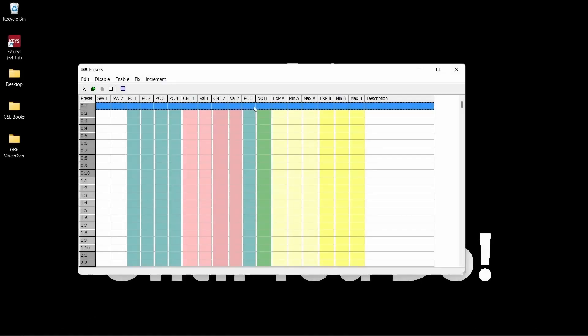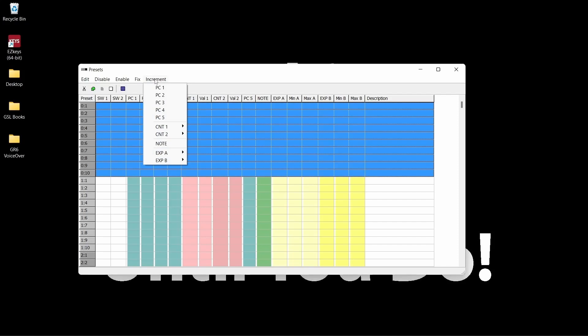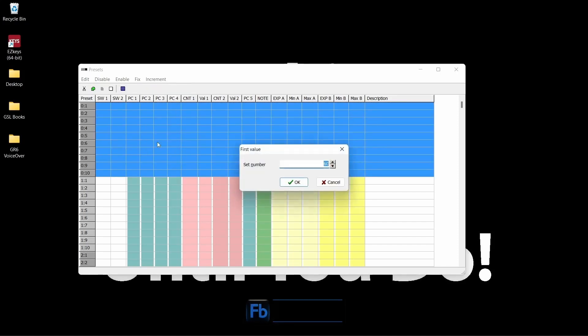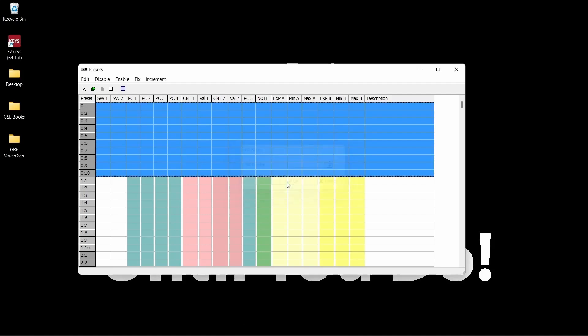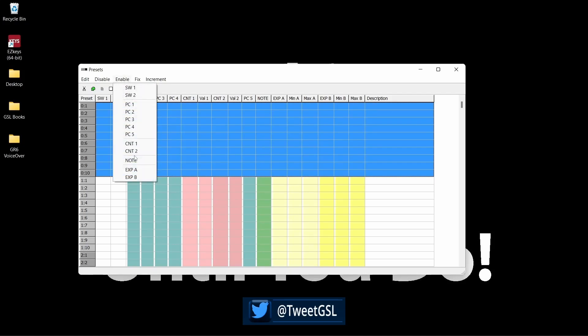In the presets pane, you'll highlight bank 0 preset 1 and drag down to 0-10. Next click increment. Since we're entering note numbers, select note. The set number is the number that will be used on the first selected preset. Since it is pedal 1, we will set it to the number 1. When you click OK, you'll see the numbers change in numerical order from 1 through 10. If you don't see any numbers, click enable and select note.